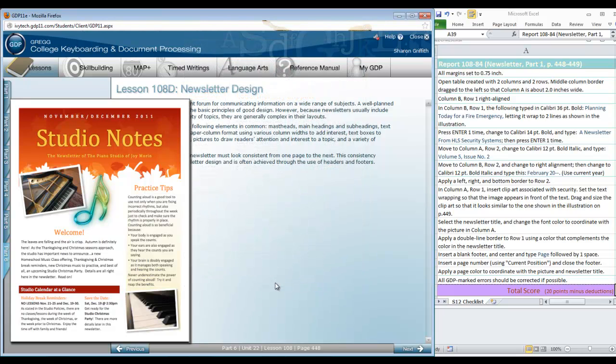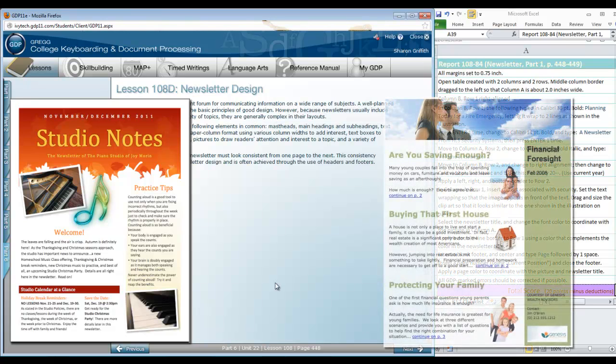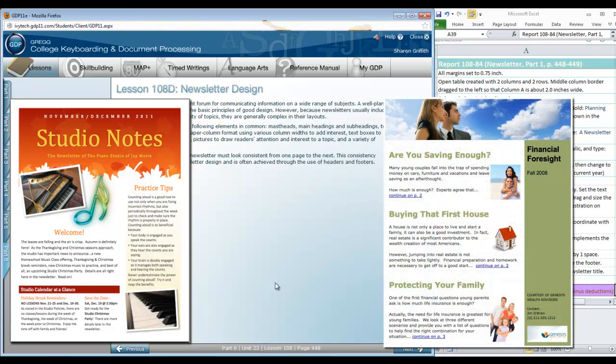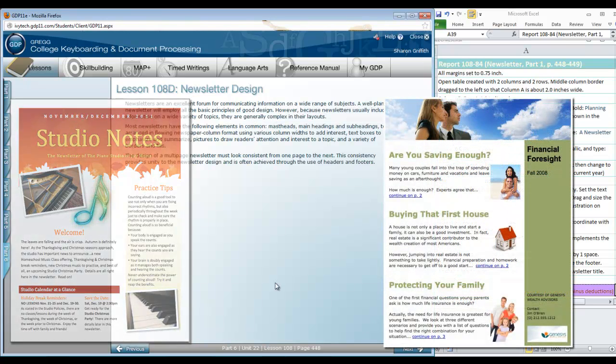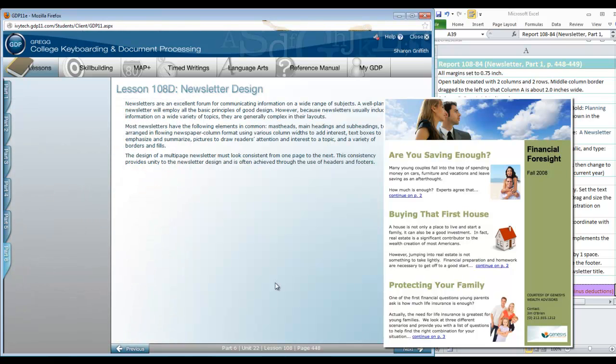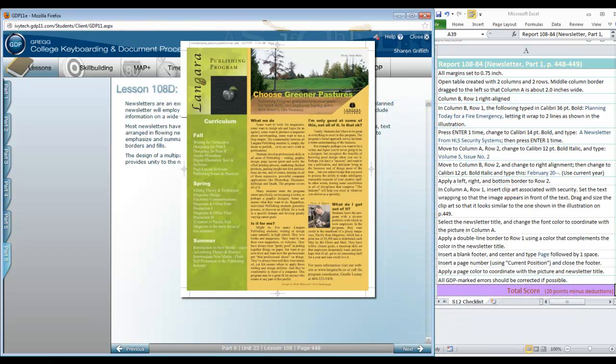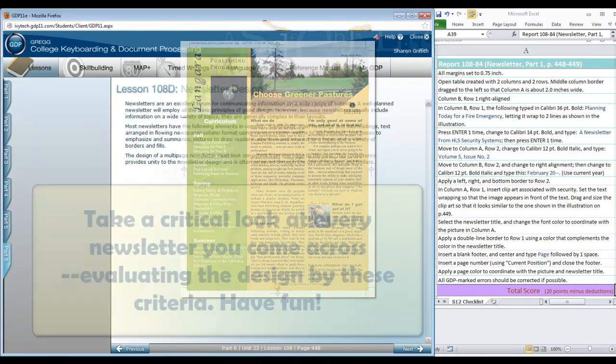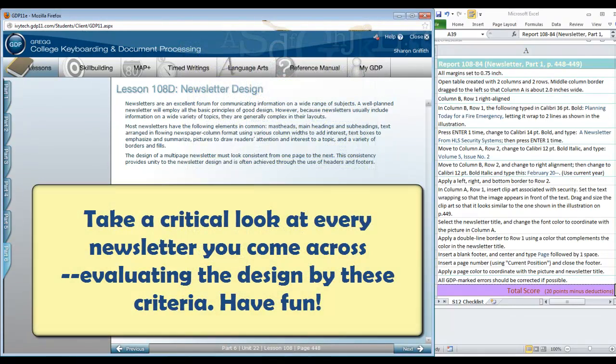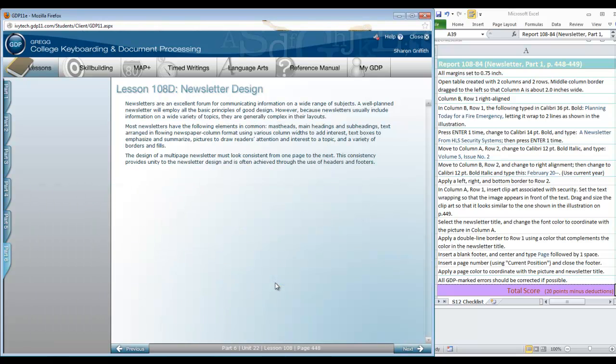They do have the following elements in common: mastheads, main headings, and subheadings, text arranged in newspaper column format using various column widths to add interest, text boxes that emphasize and summarize information, pictures used to draw your reader's attention and interest to a topic—not used too liberally and for no specific purpose, however—and a variety of borders and fills. The most important aspect of the design should be that it is consistent from one page to the next. That provides unity to the newsletter design and it's often achieved through the use of headers and footers.